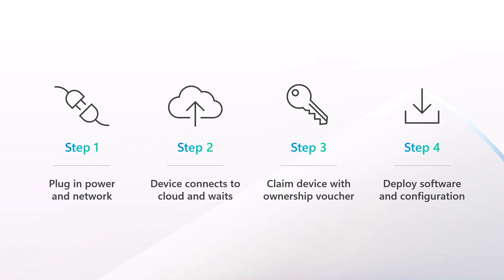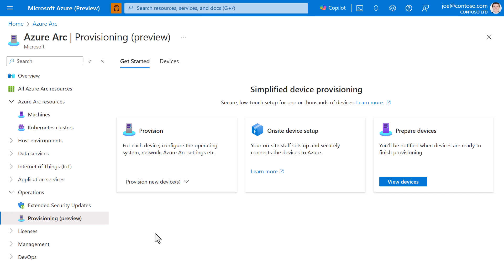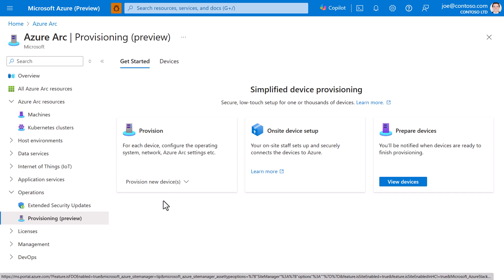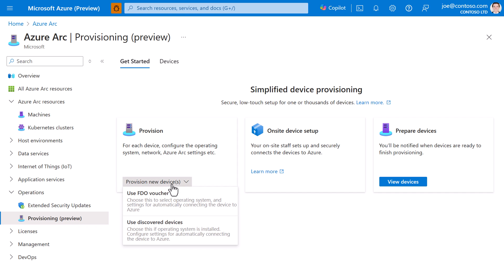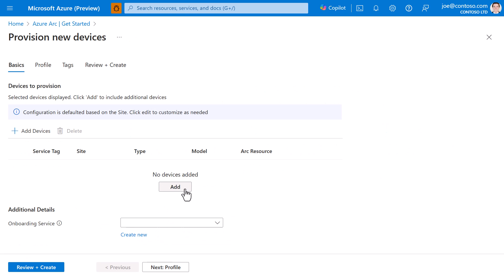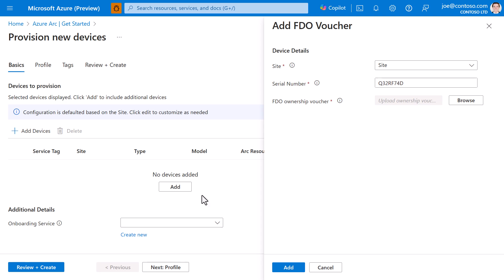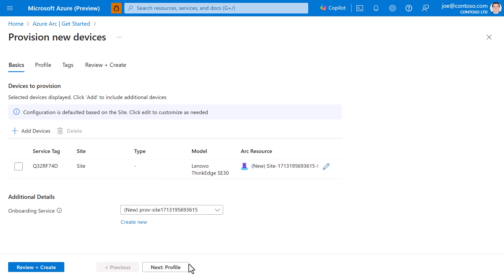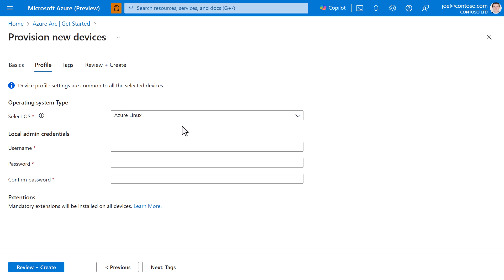Let's take a look. In Azure Arc, I'll navigate to provisioning, and then provision a new device. Here I can provide, among other things, the ownership voucher, and then make selections, like choosing which operating system to install.